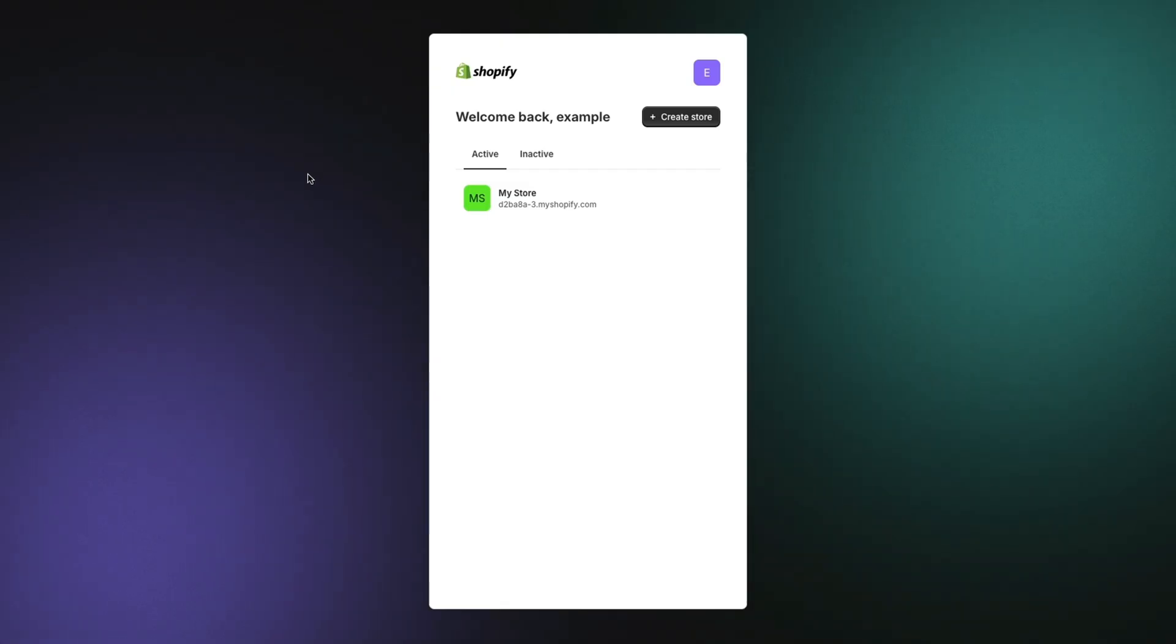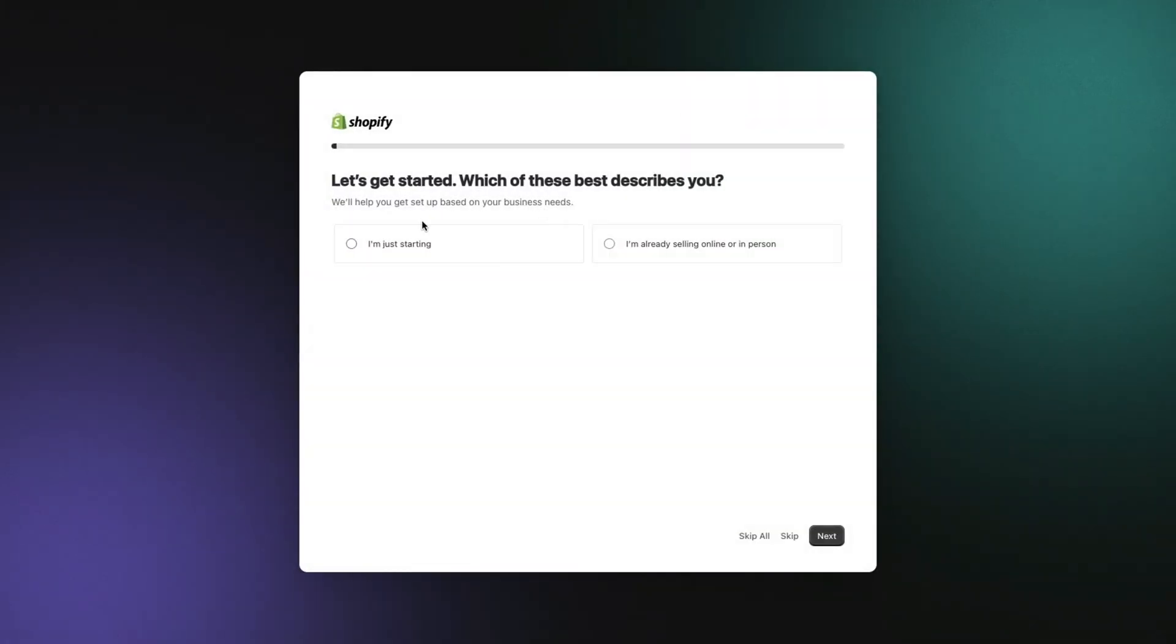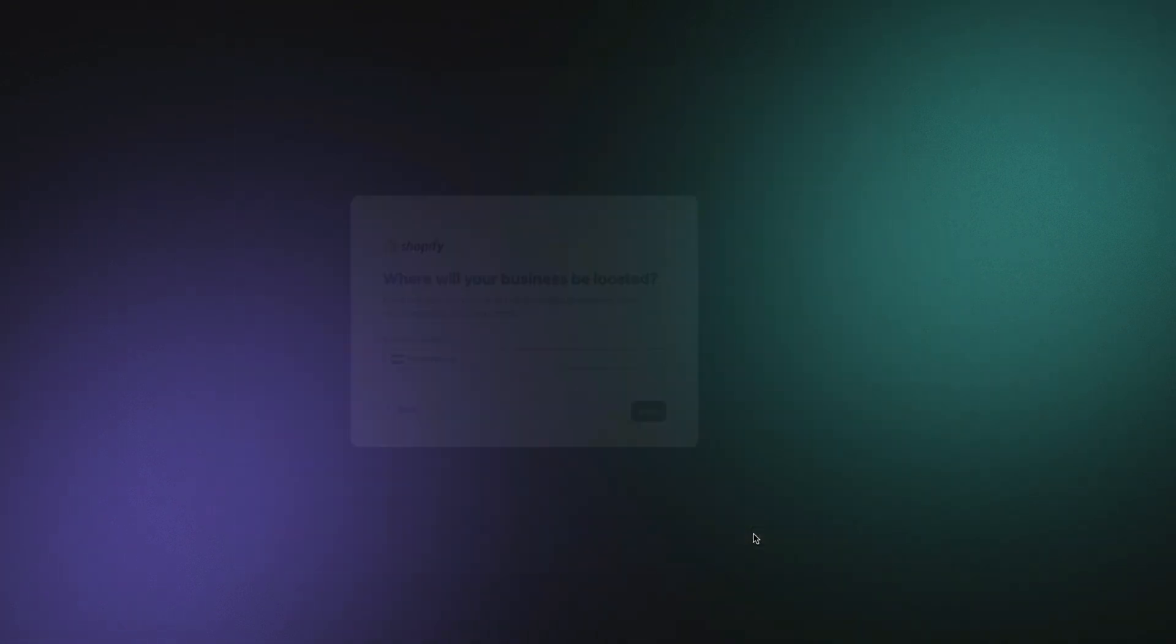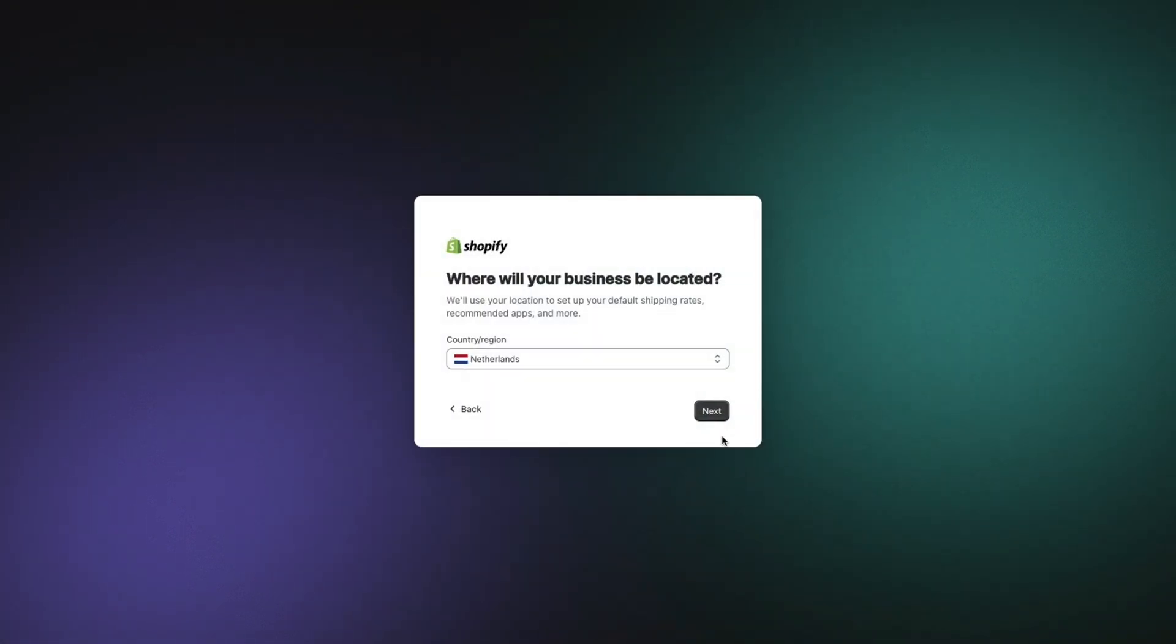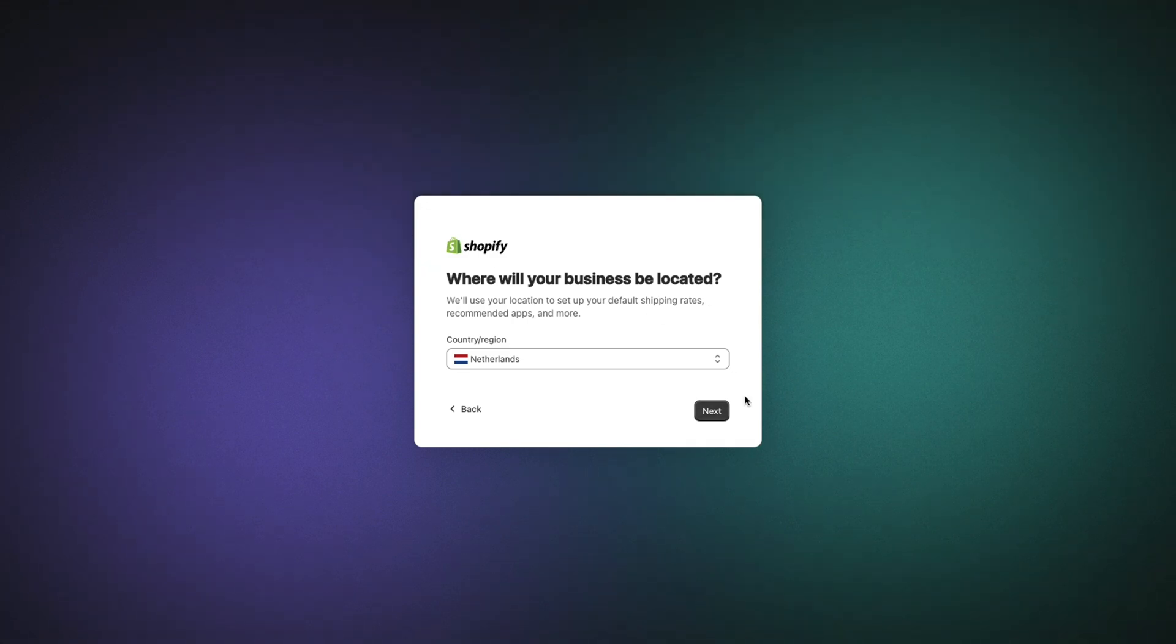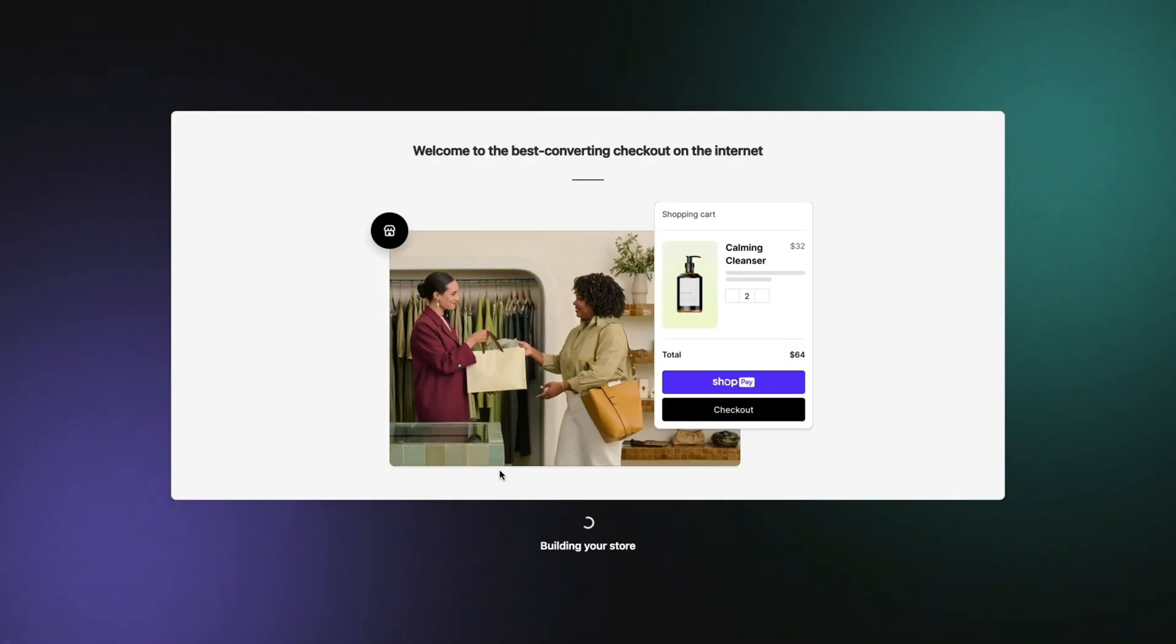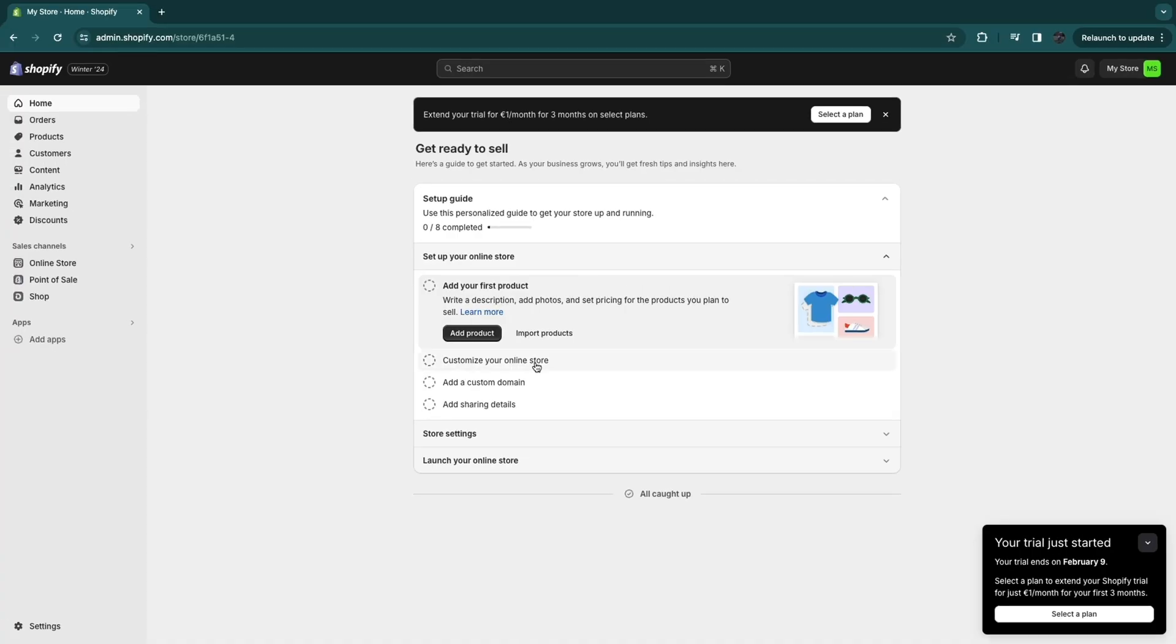Simply click on the link in the description and create your account. Now I've already created my account, so I'm just going to click on create store right here. Here you can fill in those questions or you can skip them. I'm going to skip all the questions. Now here enter where you will be selling or where you will be located and click on next. Now here it is building your store.